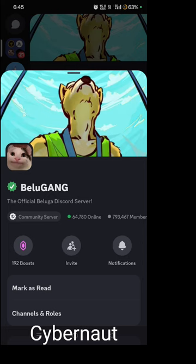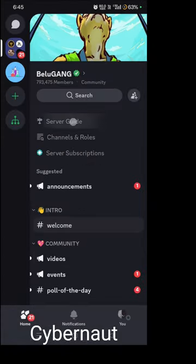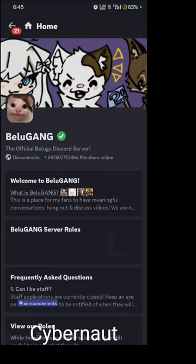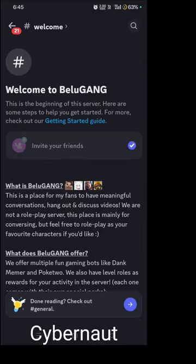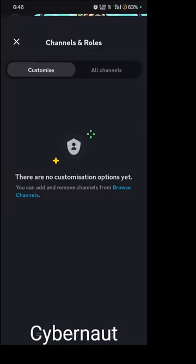It's a community server and it's also discoverable. First of all, we have the server guide: Welcome to Beluga. This is a place for music, hangout, and discussing videos. We are not a role-play server — this place is mainly for conversation, but feel free to roleplay as a favorite character. Let's check out the channels next.